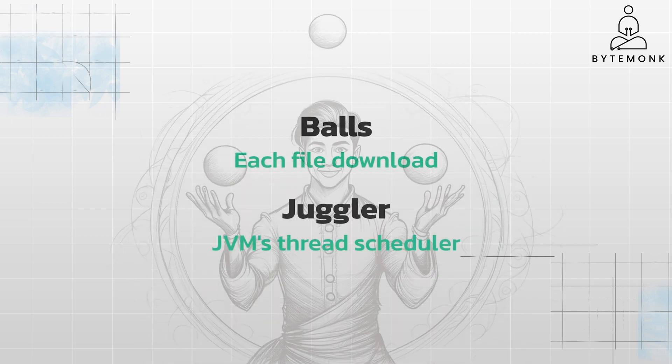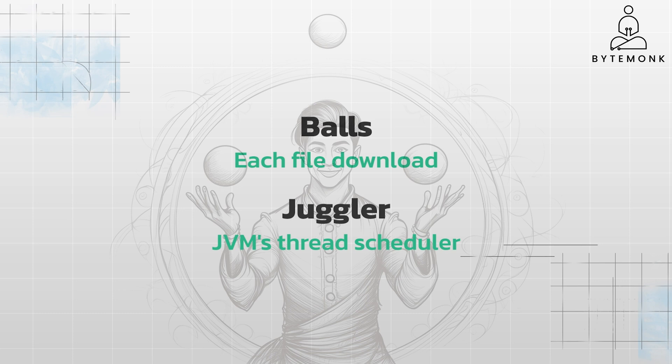Here you can think of each file download like a ball the juggler is juggling. The JVM thread scheduler is the juggler, rapidly switching between different download tasks or threads. Each thread gets a chance to run for a short time before the scheduler switches to another thread. This allows multiple downloads to progress concurrently.